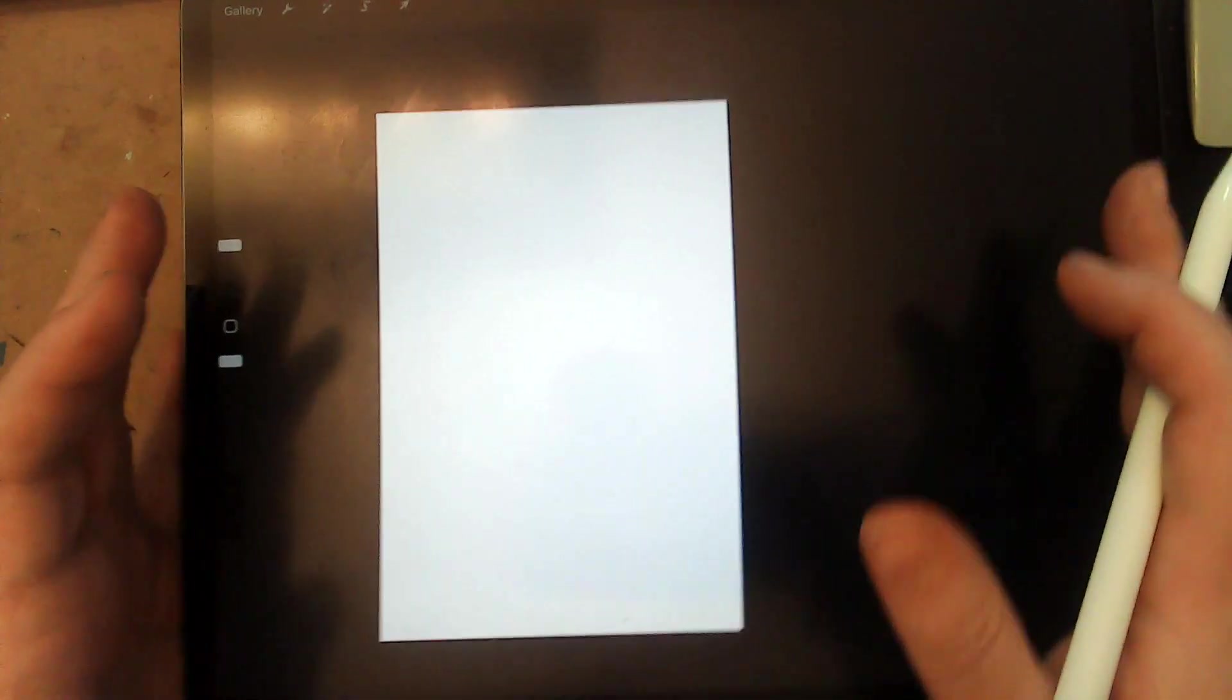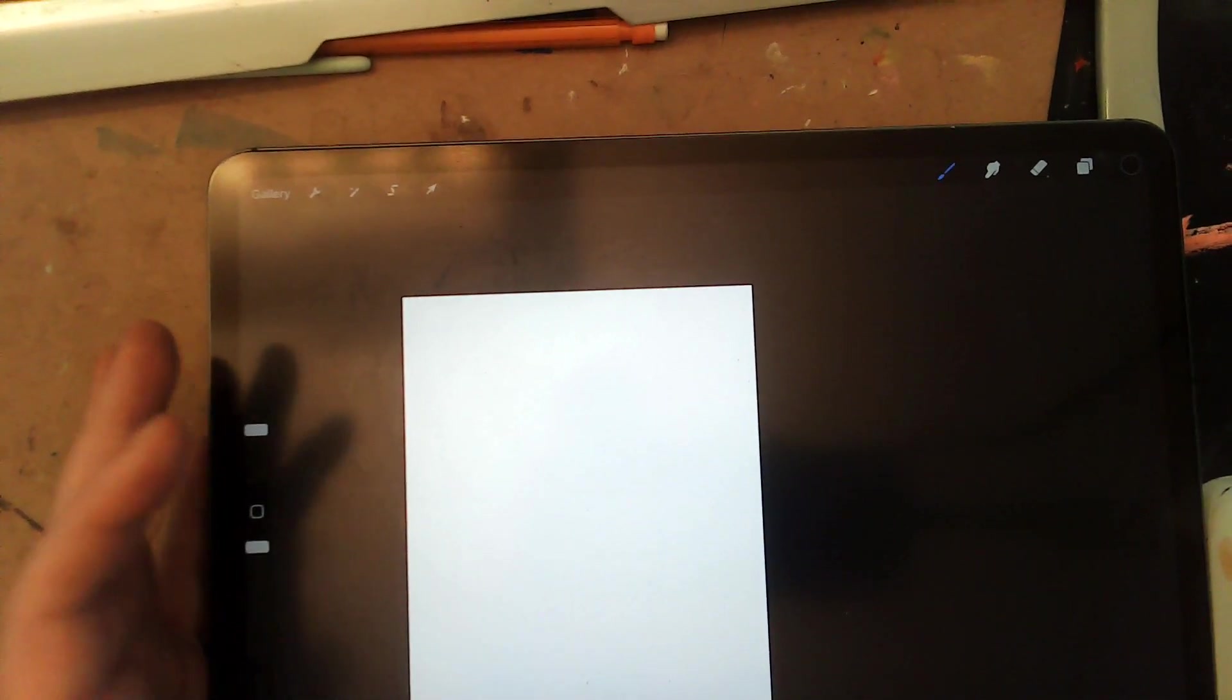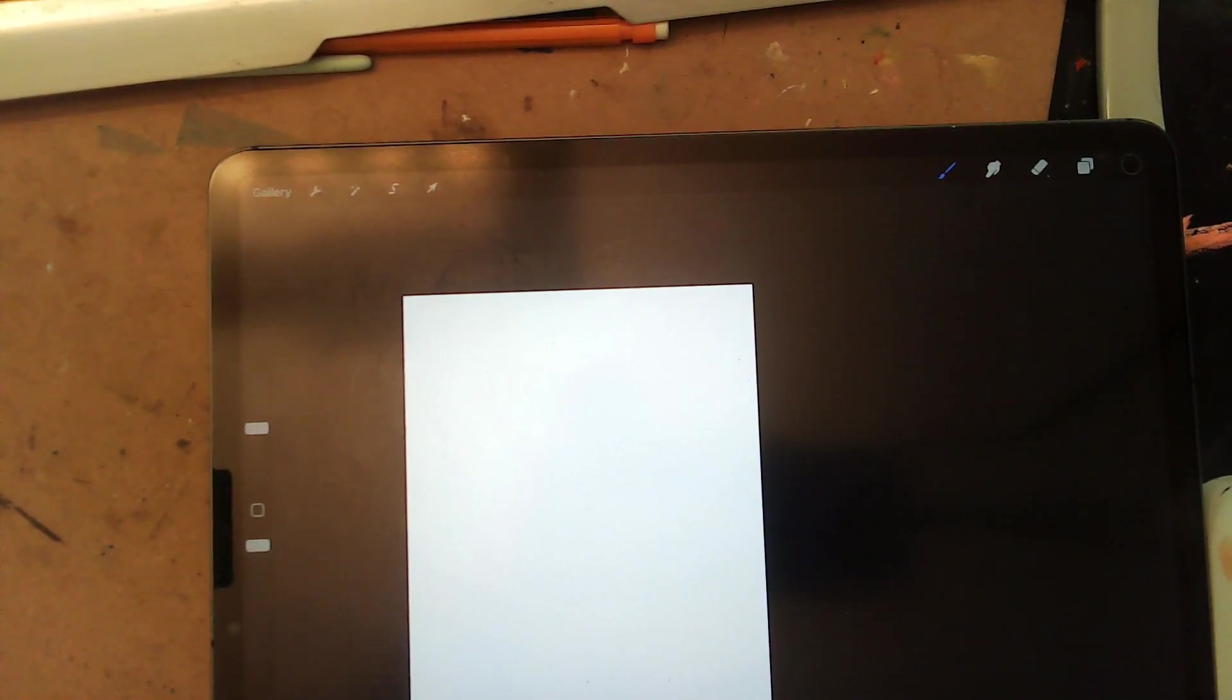This is how to set your page up for print when you're starting a new page. This is a brand new page. I haven't even drawn anything. I don't even have a rough yet. So you can kind of see how I do it.